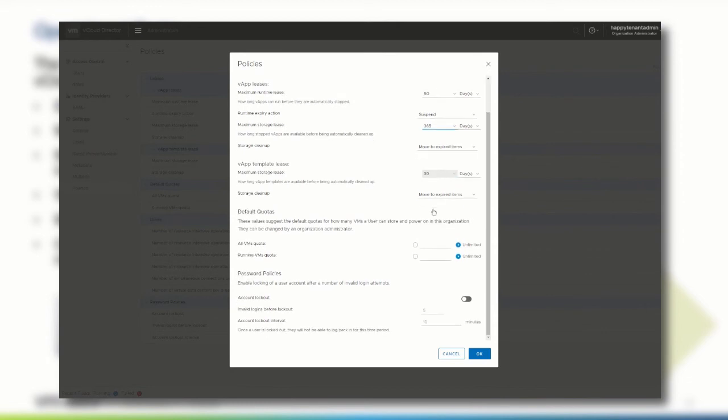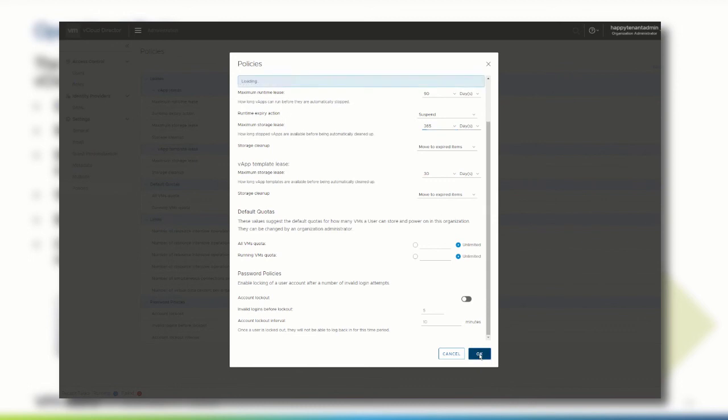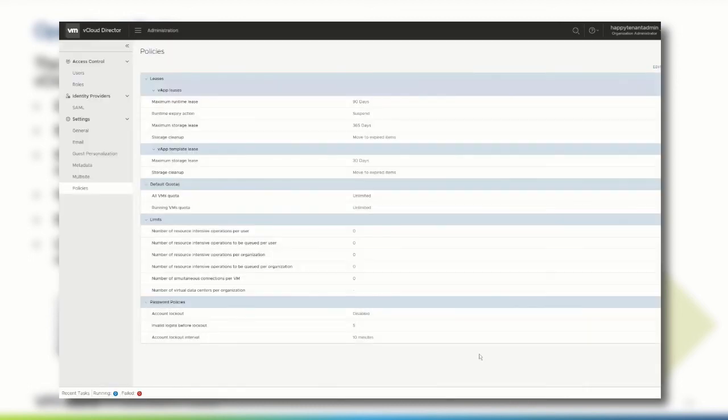The goal of a runtime lease is to prevent inactive vApps from consuming compute resources. For example, if a user starts a vApp and goes on a vacation without stopping it, the vApp continues to consume resources. A runtime lease begins when a user starts a vApp. When a runtime lease expires, vCloud director stops the vApp. You can review and modify the default policies that were set by the system administrator when your organization was created.